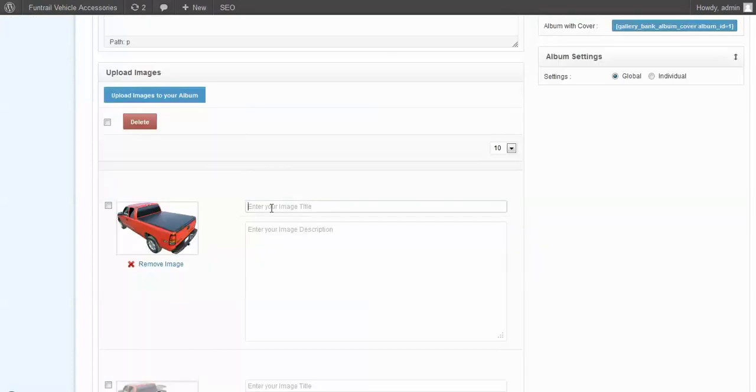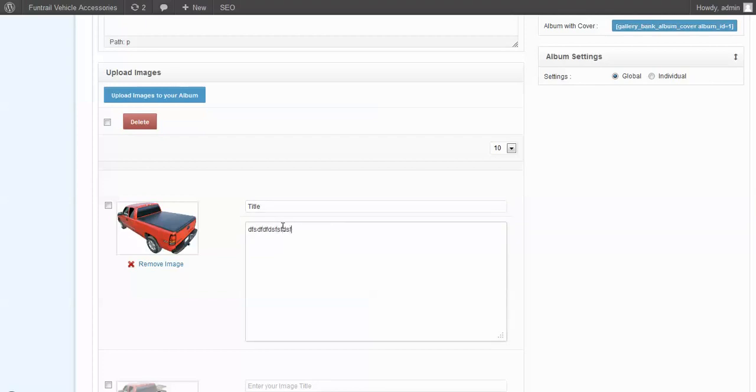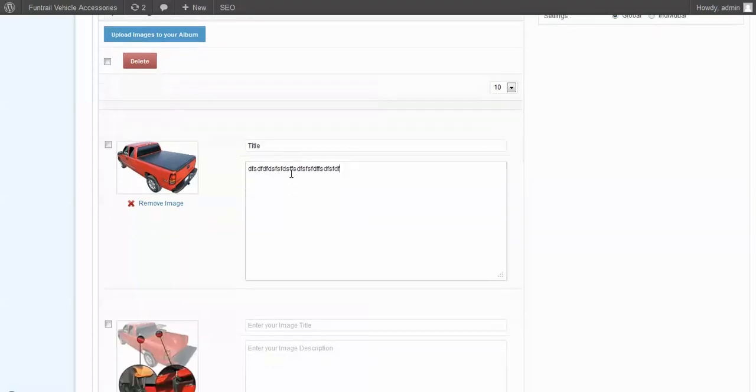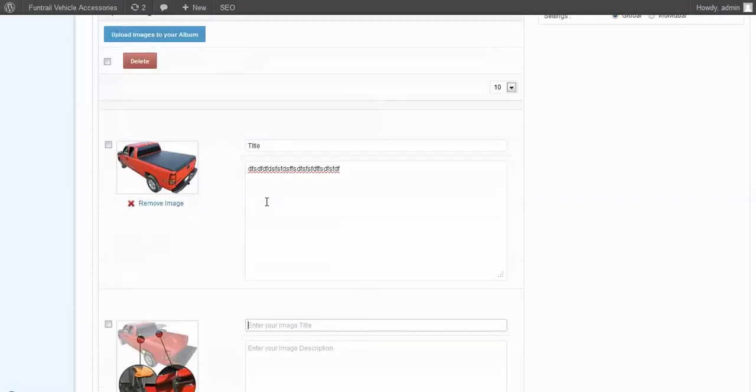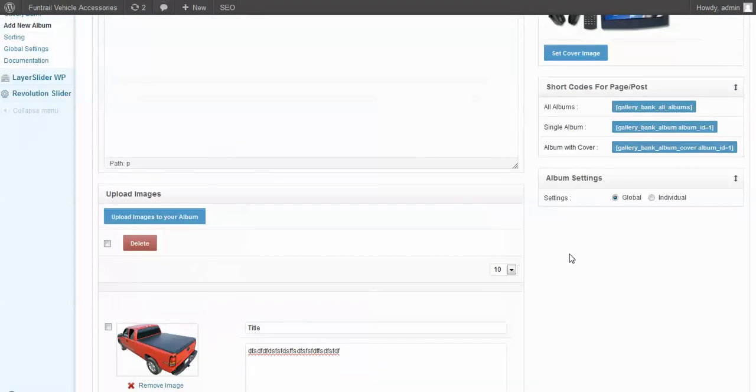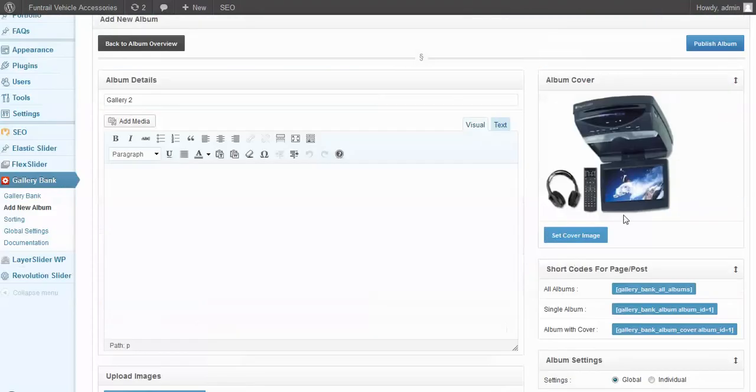Now you can give your images a title and a description. Just put some Greek text in here for now. Once you've done that, you can click publish the album.